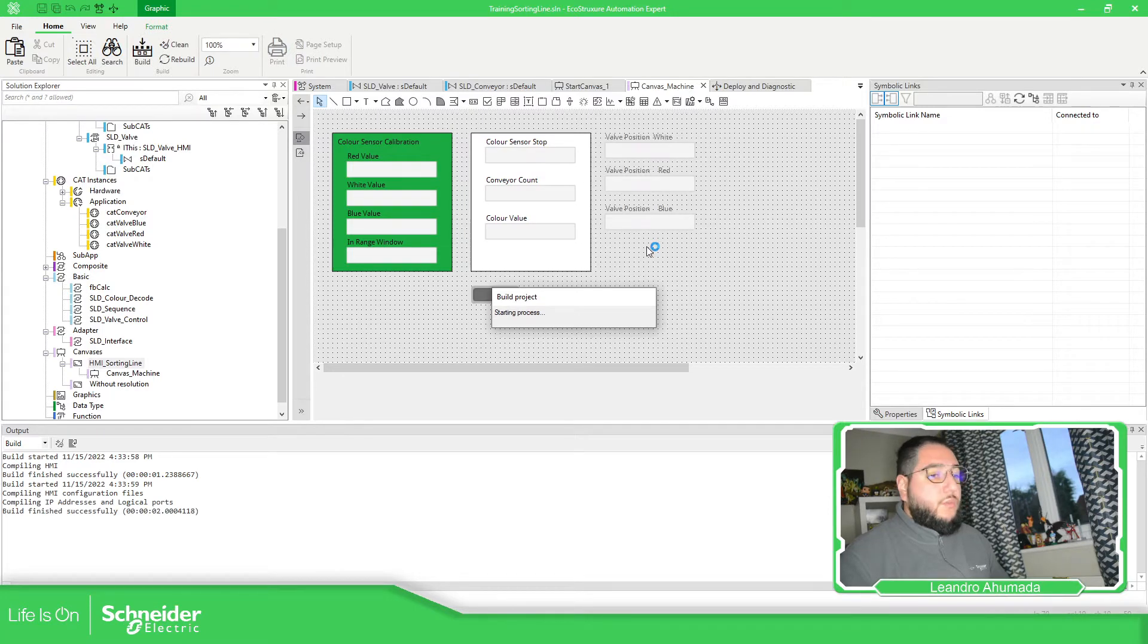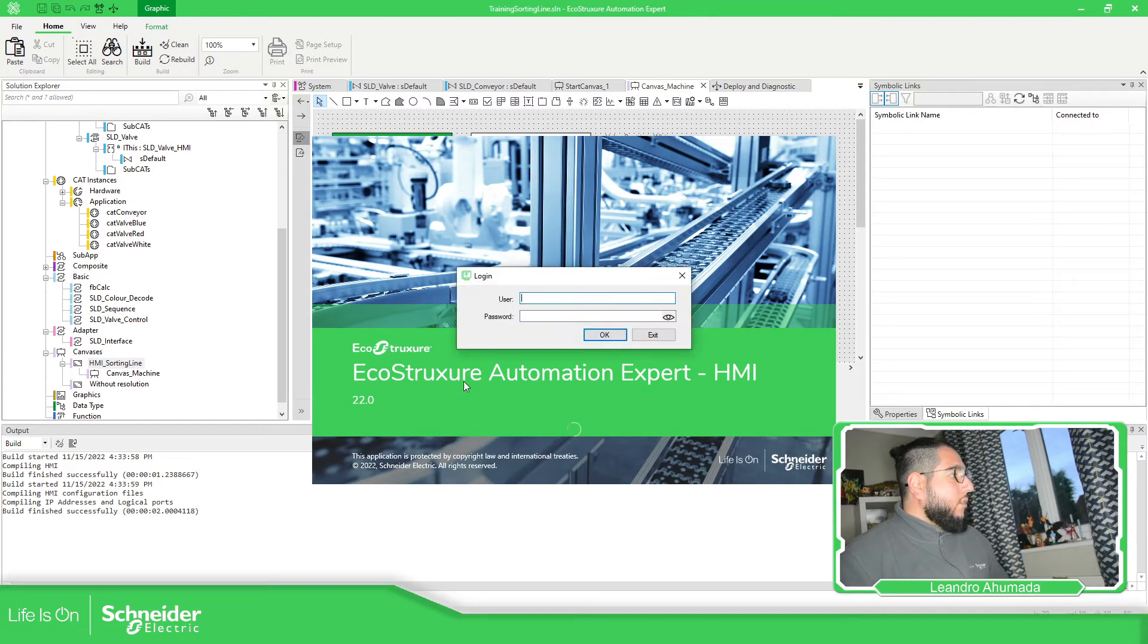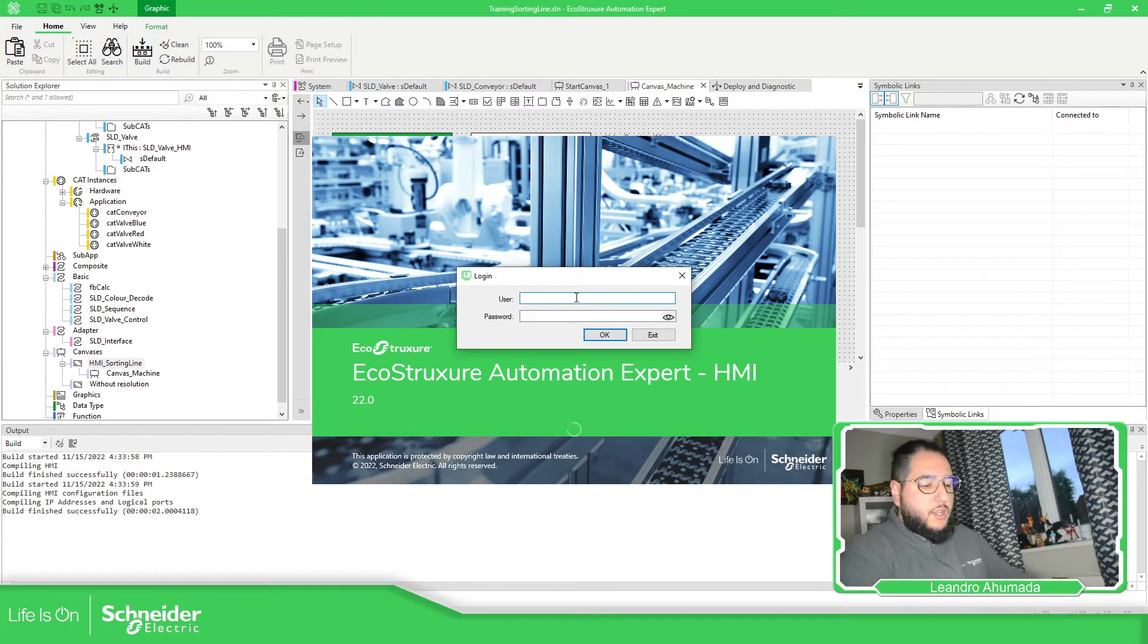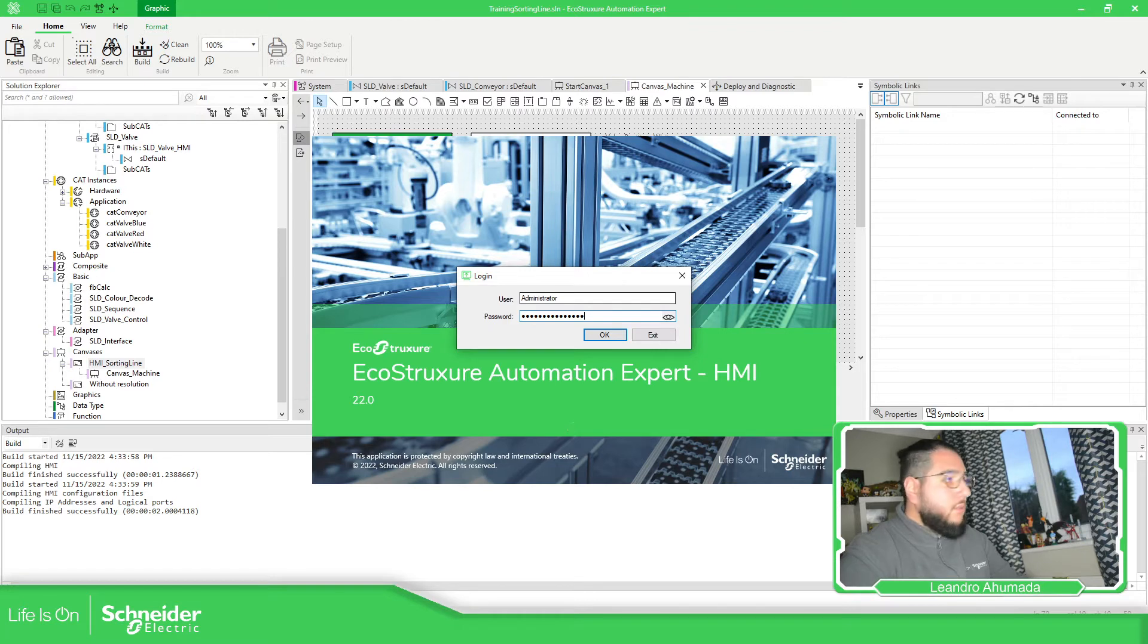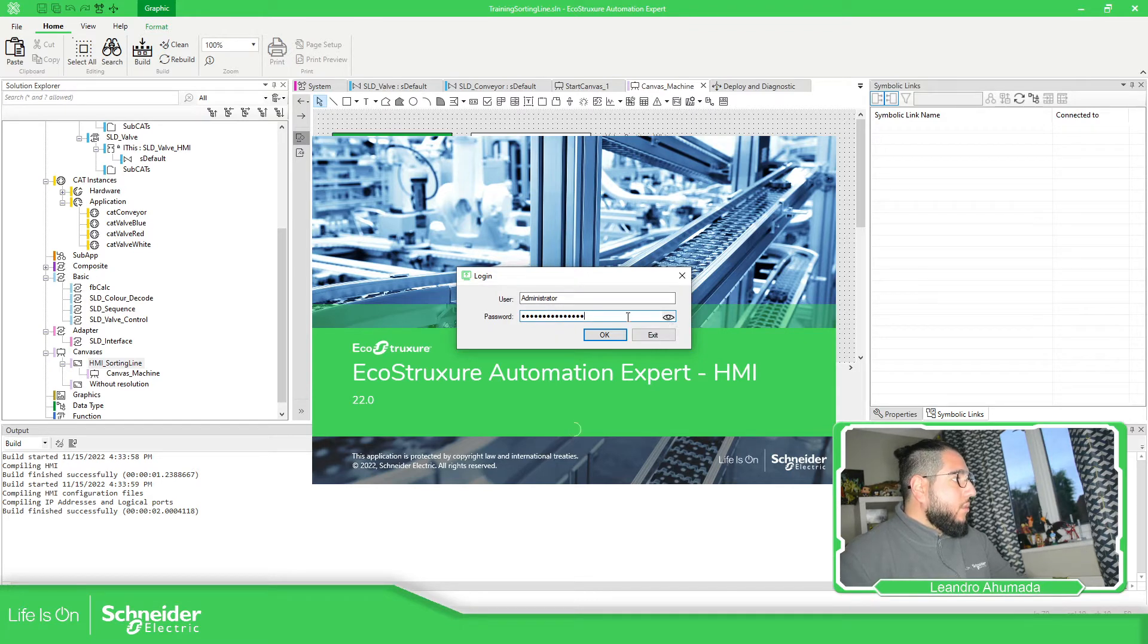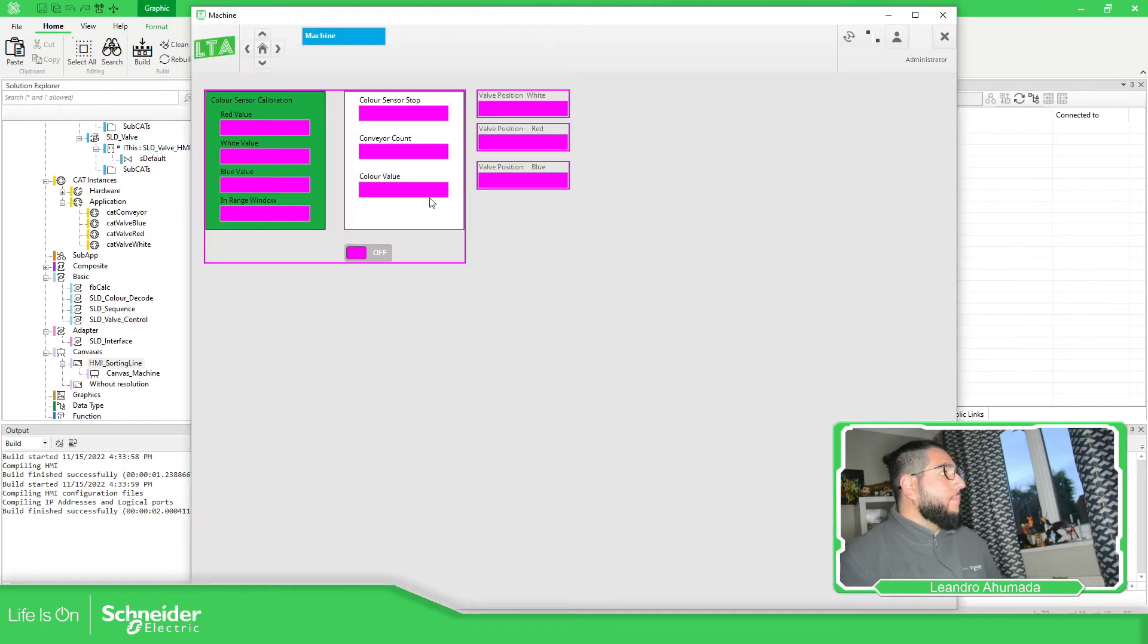Let's wait for it. You can see EcoStruxure Automation Expert HMI here. Administrator, administrator 1, 1 is correct.